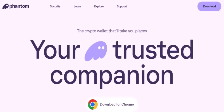Ever wondered how to top up your Phantom wallet? Let's dive right in. You've got your shiny new Phantom wallet and you're ready to dive into the world of Web3, but how do you actually get funds into it? Don't worry, we've got you covered. In this video, we'll walk you through the simple steps to deposit money into your Phantom wallet.